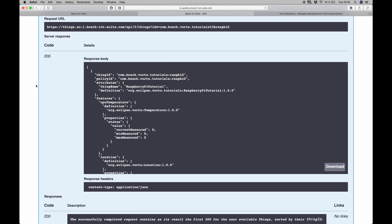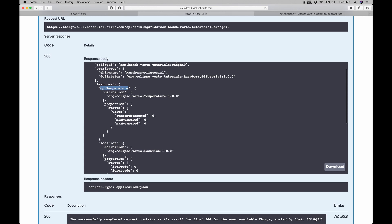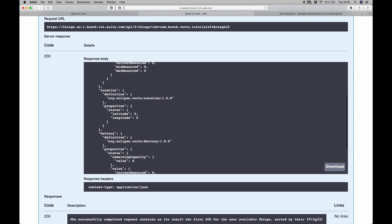Switching over to the Swagger UI of the Bosch IoT Things service, we can see that I already have a thing in place that is called com.bosch.water.tutorials, which is my namespace, colon recipe 0. We've created this in another video here. In here we can see all the features we described for this device: CPU temperature, location, and of course the battery status.